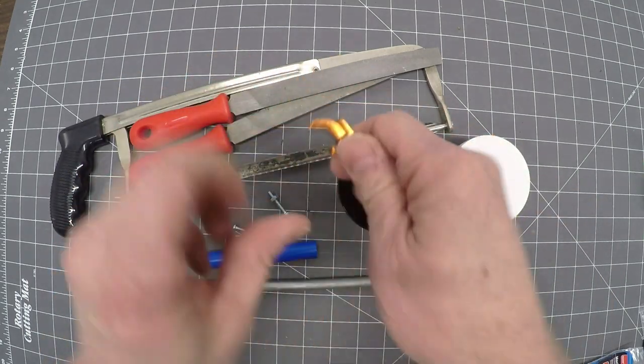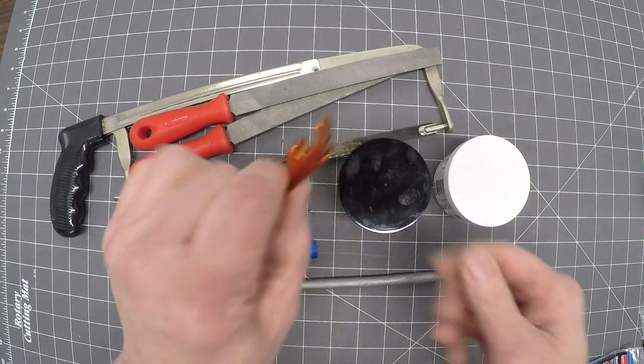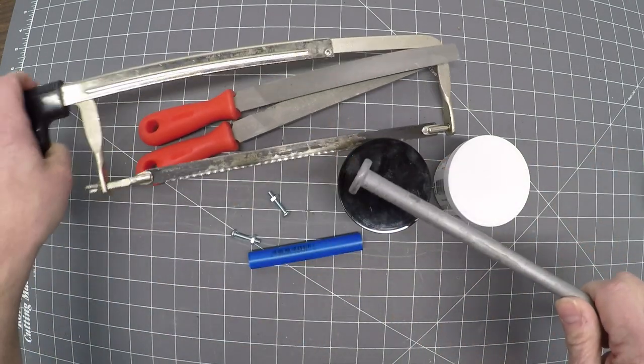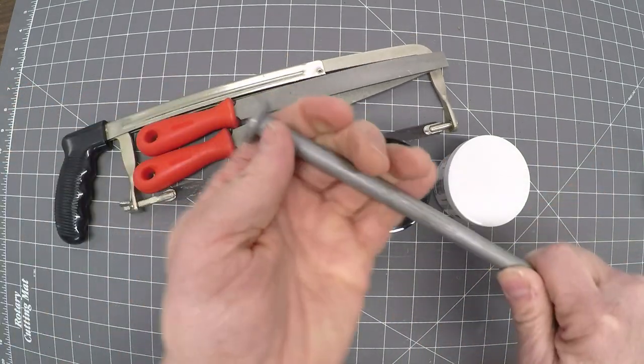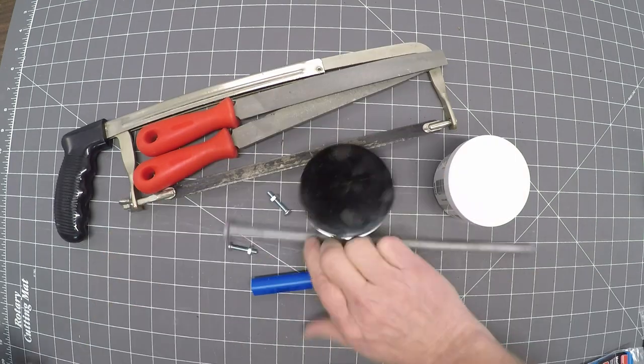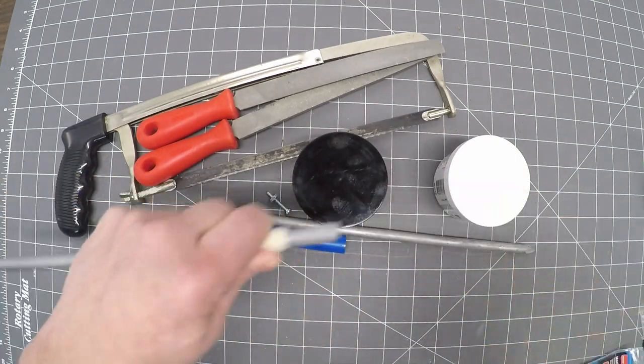This is a bottle opener. I can give a lot of these for free. So this is going to go in one end and then with the hacksaw I cut off the top of the nail and came up with this.